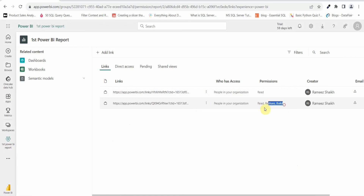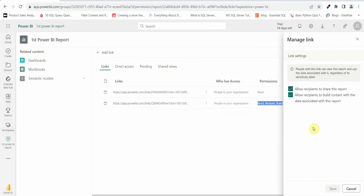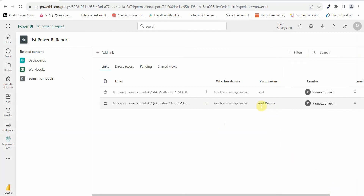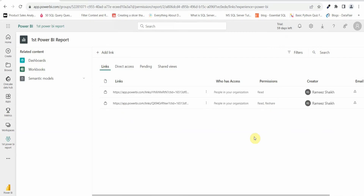The first entry now has read access, reshare access, and build access — essentially admin-level access to view, change, or build this report from scratch along with the dataset. If I want to delete or manage access, I can do it from here. I can uncheck the option to build content with the dataset and click save, leaving just read and reshare access. This is how you add users to a workspace and to a Power BI report in Power BI service.